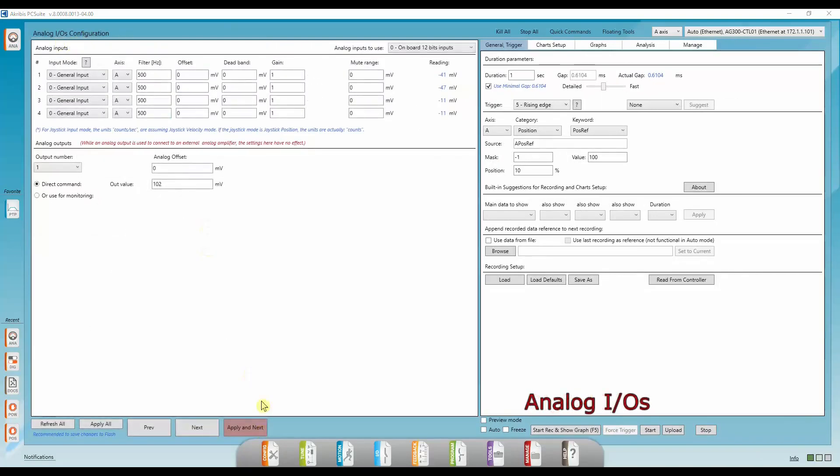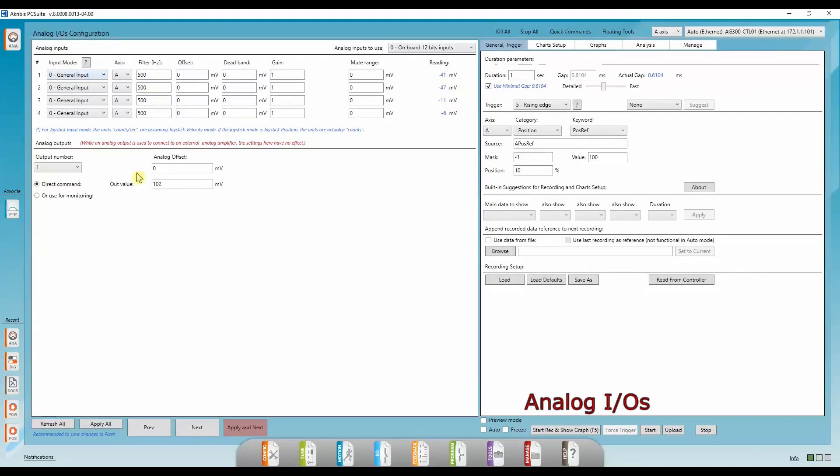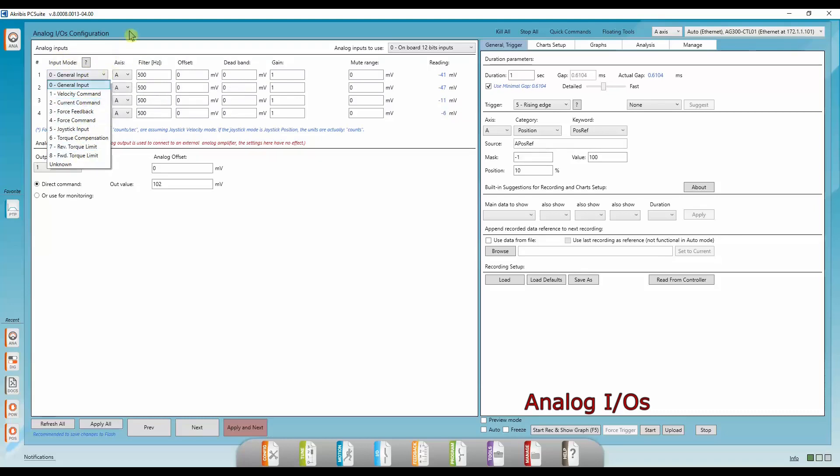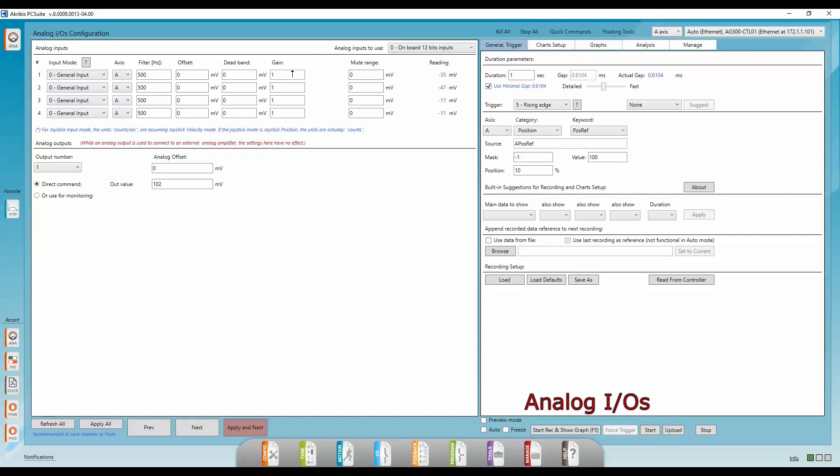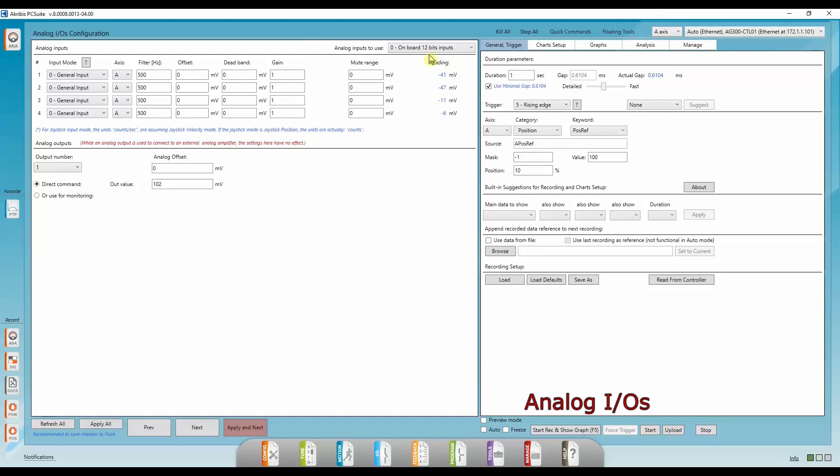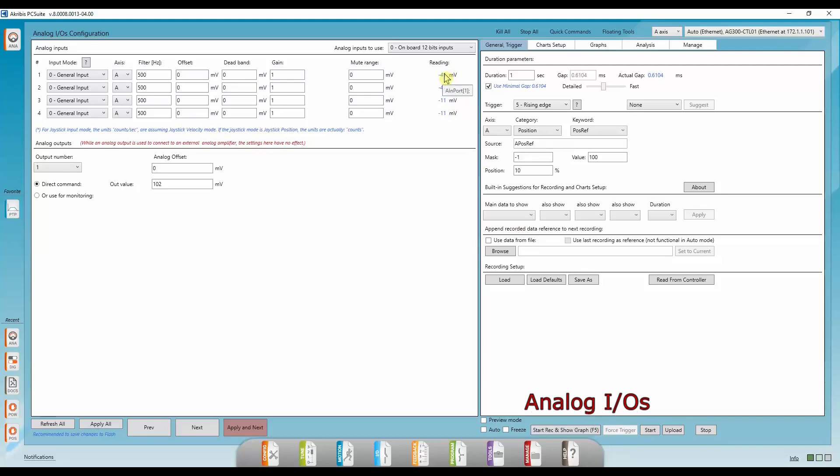Now we're in the analog IO configuration tab. Here we can configure our analog inputs and outputs. For example, we can choose different input modes. We can apply first order filters, offsets, deadband, and gains. Also mute range. For more detail, just read the tooltip. And here we have the final filtered reading. To get the unfiltered reading, you can just go to help docs and look for the keyword AIN port.